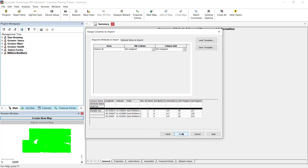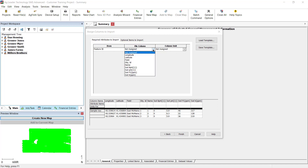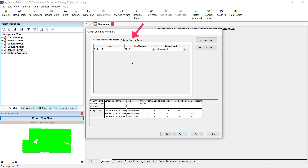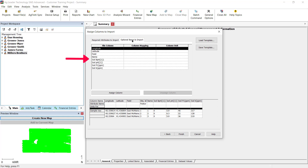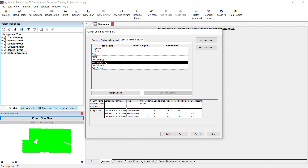You must now assign attributes to the columns you want imported into the system and used to fill in the soil sampling attributes in your dataset. For example, set the required reference attribute you selected in the previous step to an attribute in the import set that will be used to link entries in the two datasets. Then assign the soil sampling attributes in the system to the columns in the import dataset that correspond to these attributes and that you want to be mappable in the software.